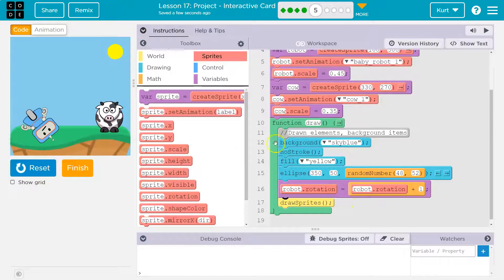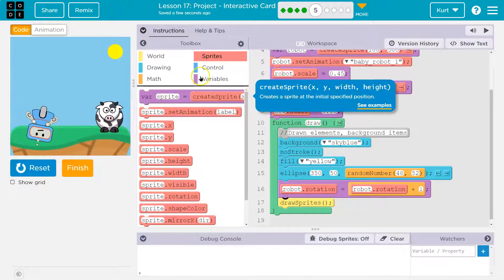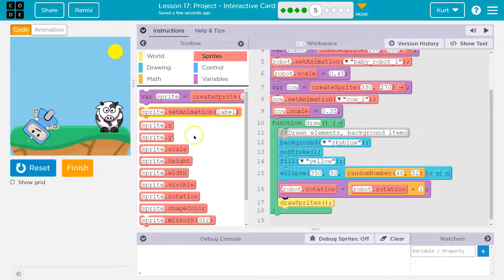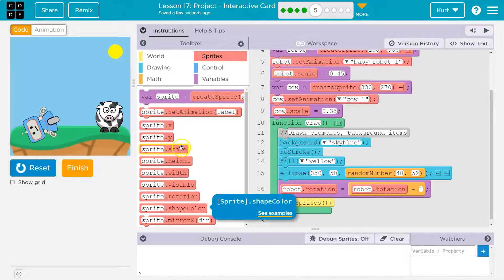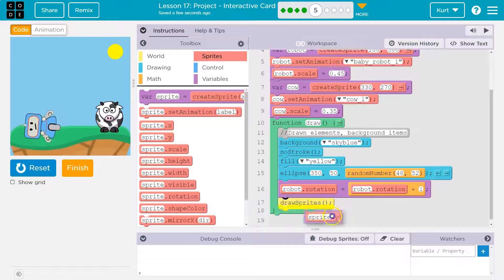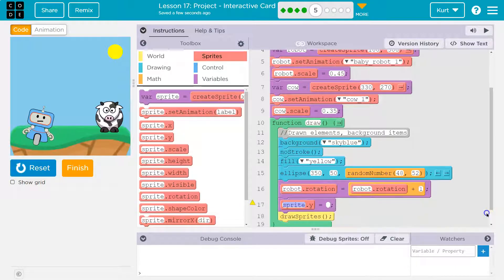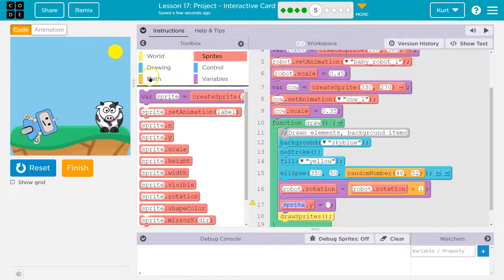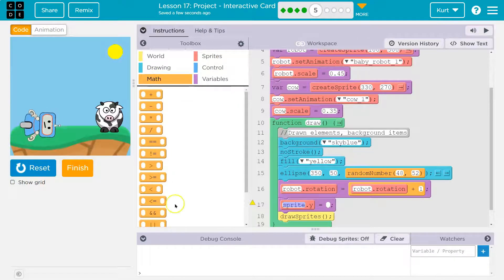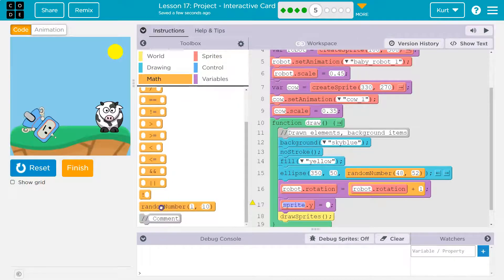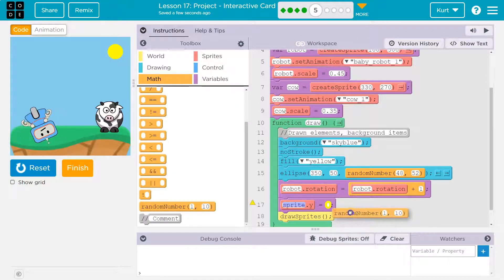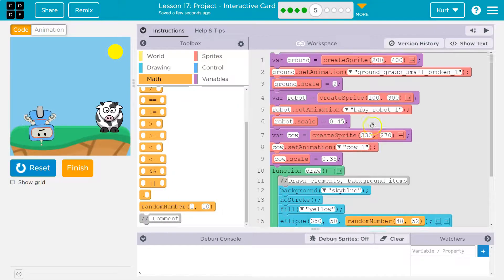And the cows, I was going to have the Y go up and down. So for that, I'm going to do a, well, a Y. And to make it go up and down, I would use a random number.